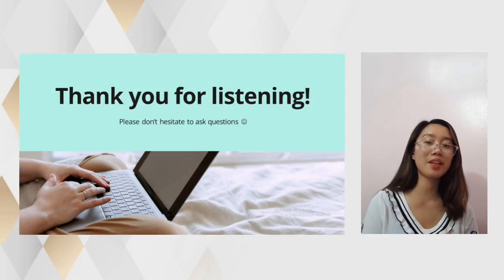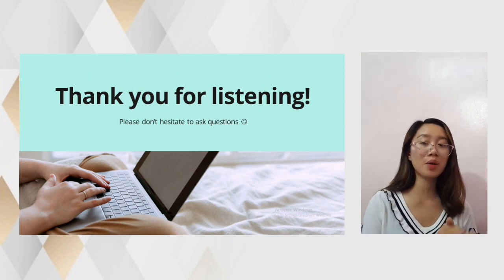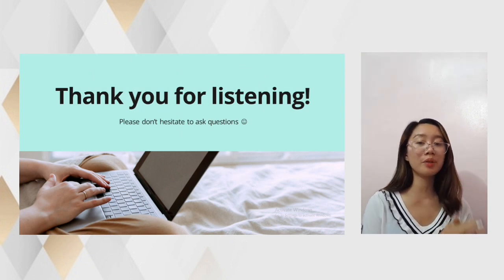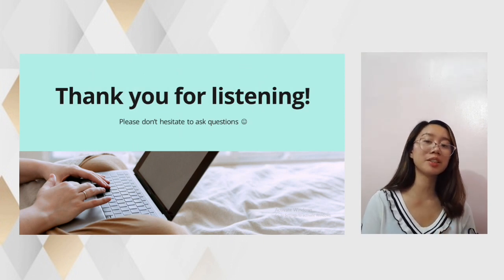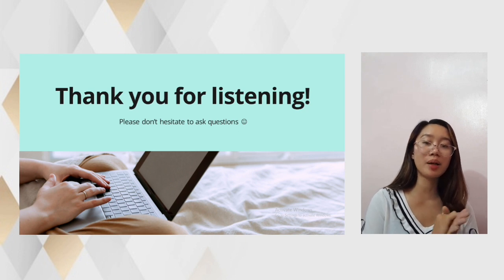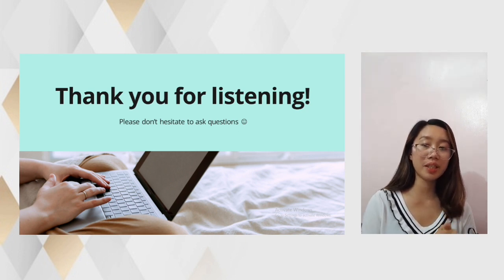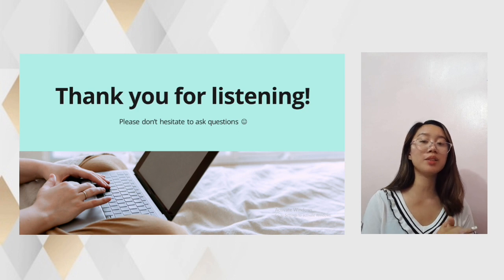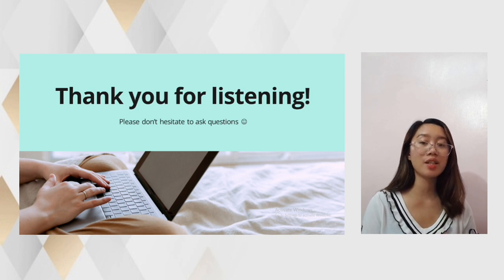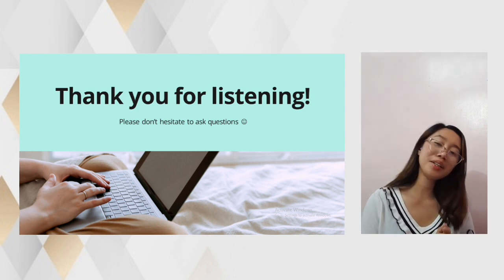Thank you for listening and thank you for watching. I hope you learned how important effective communication is, especially in business. If you have any comments, suggestions, or clarifications, please don't hesitate to leave a comment or ask a question. Thank you!